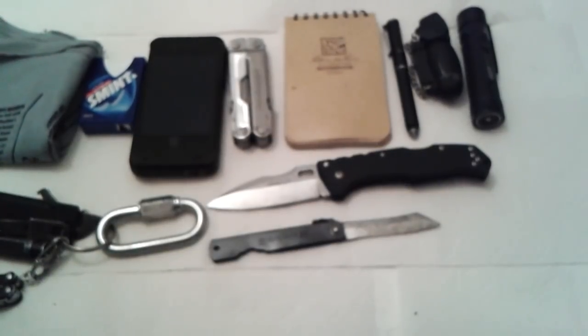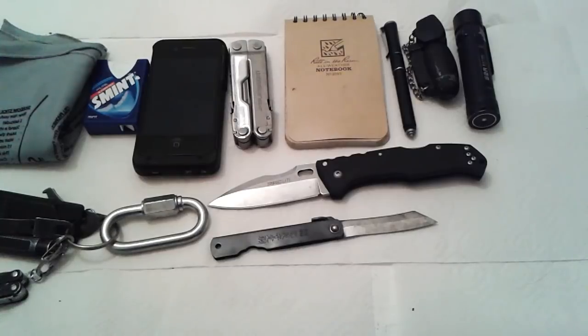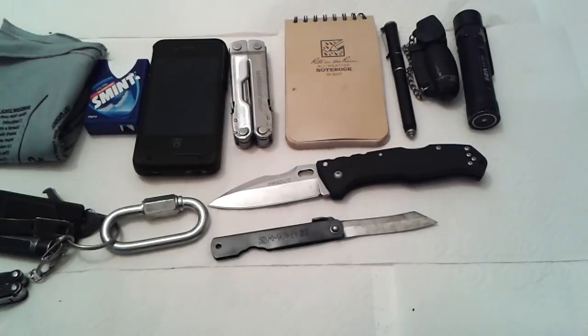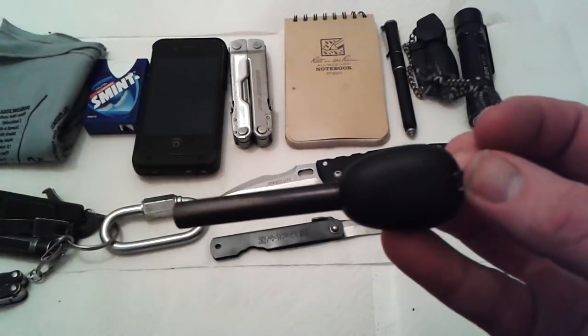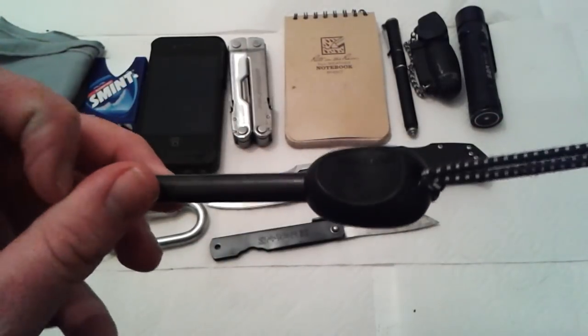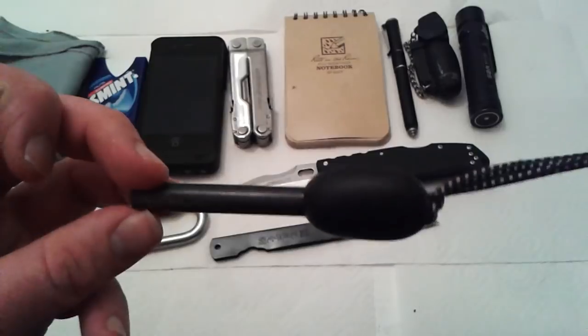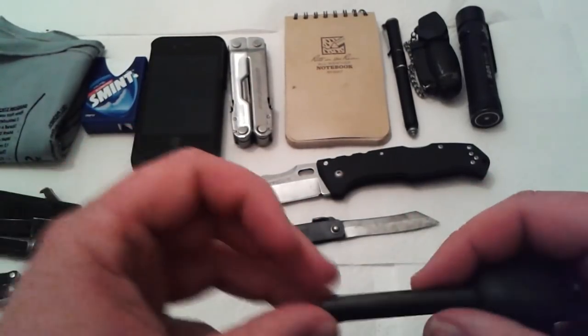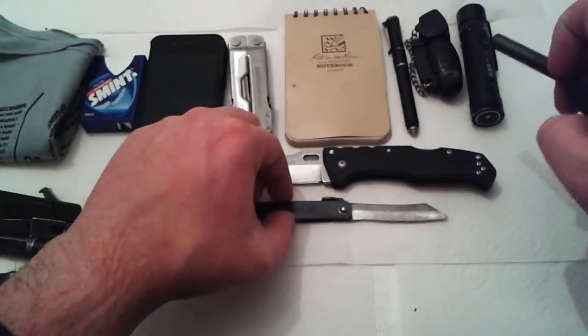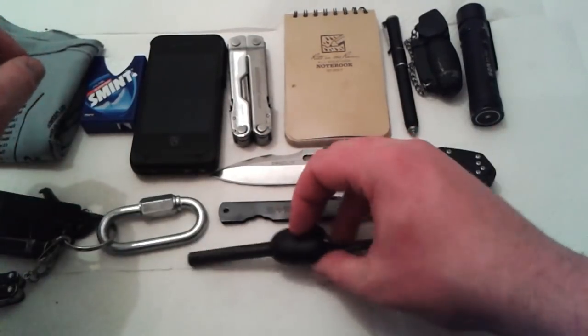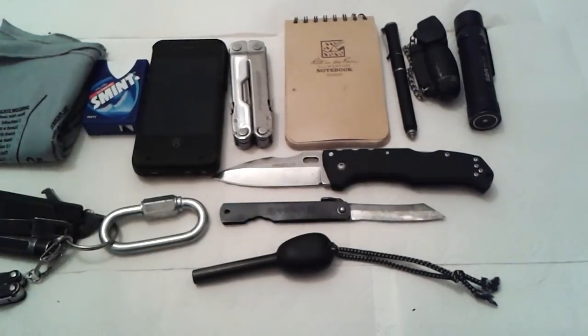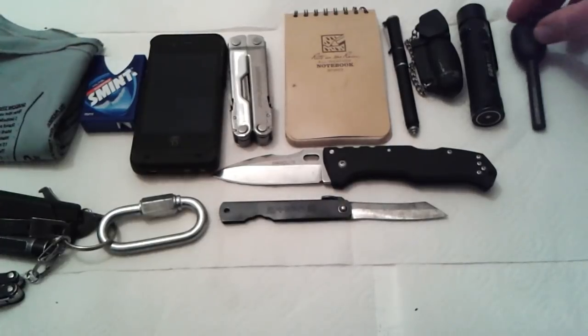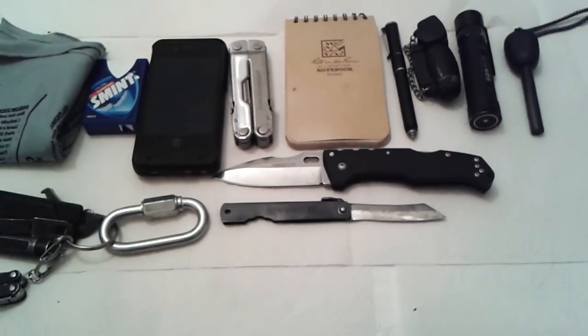As far as the keychain goes, I took the Exotac Nano Striker off because I gave that to a homeless person. So now, as far as the ferro rod, I'm just carrying the good old faithful Swedish Army ferro rod. I don't think I'm going to buy another Exotac because they are quite expensive. So I'll just be sticking with the slightly cheaper Swedish Army ones, which in my opinion are one of the best ferro rods you can get anyway.